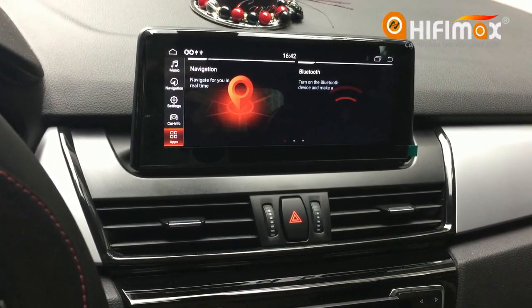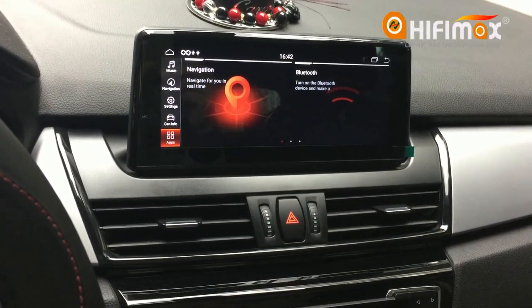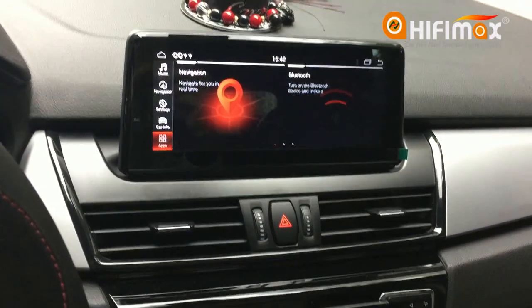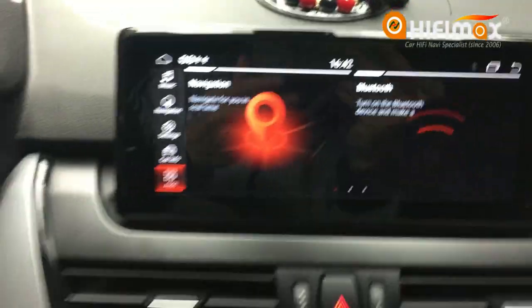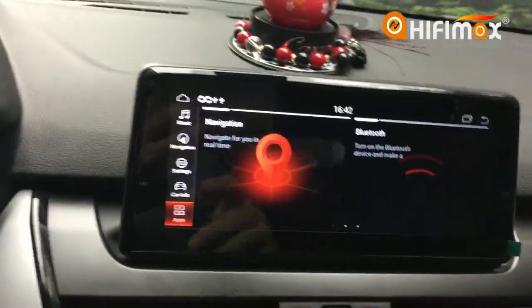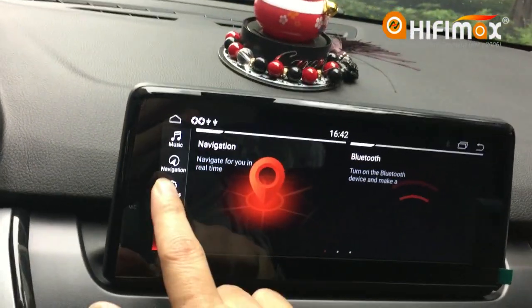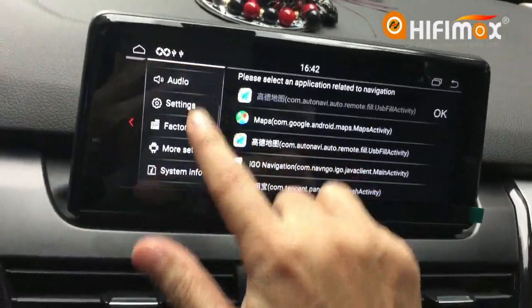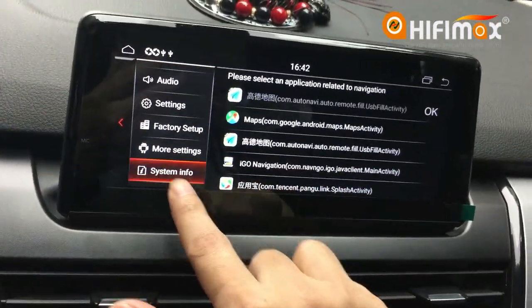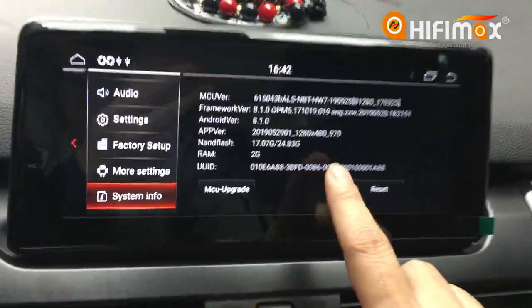Okay, now we will make a test for the 4K video. I have connected the USB here and let us take a look at the system information for this model.